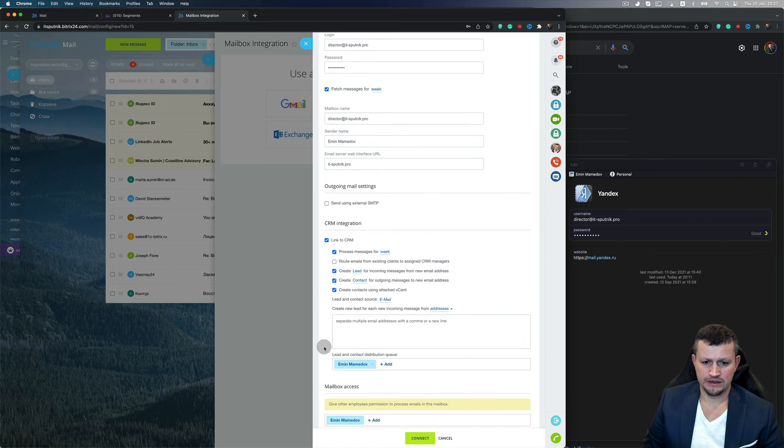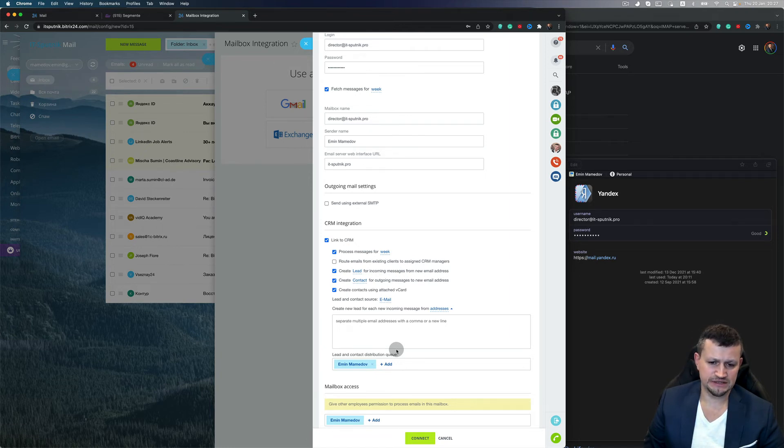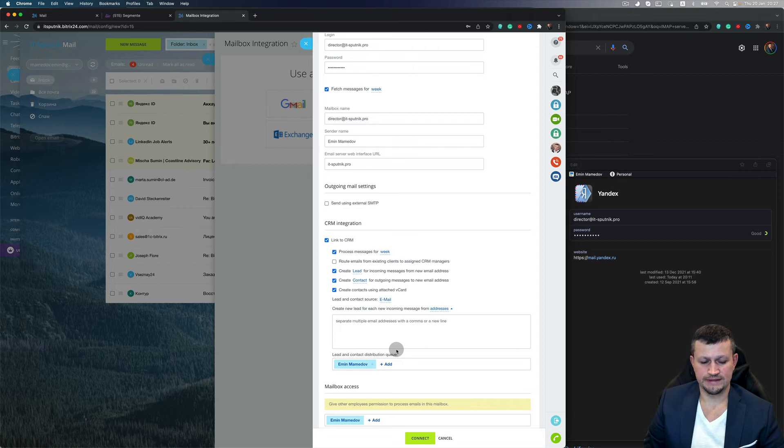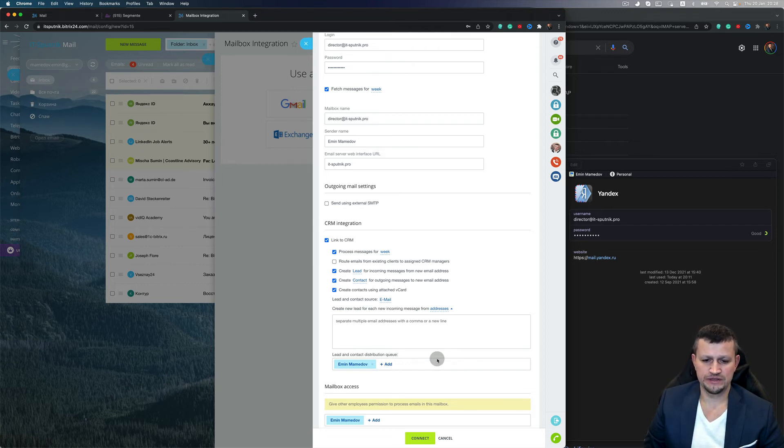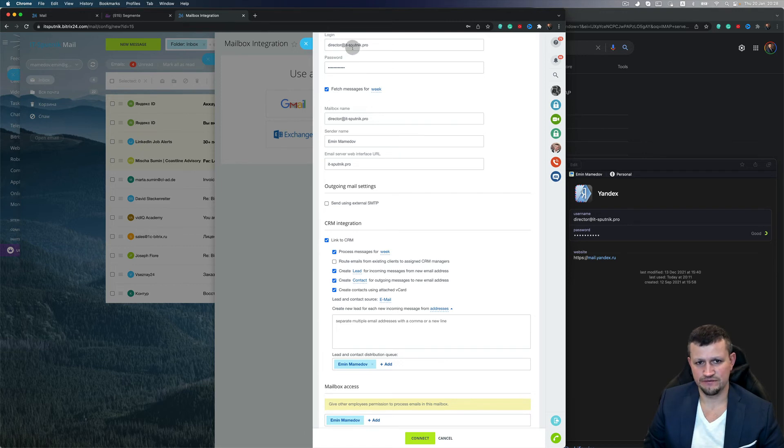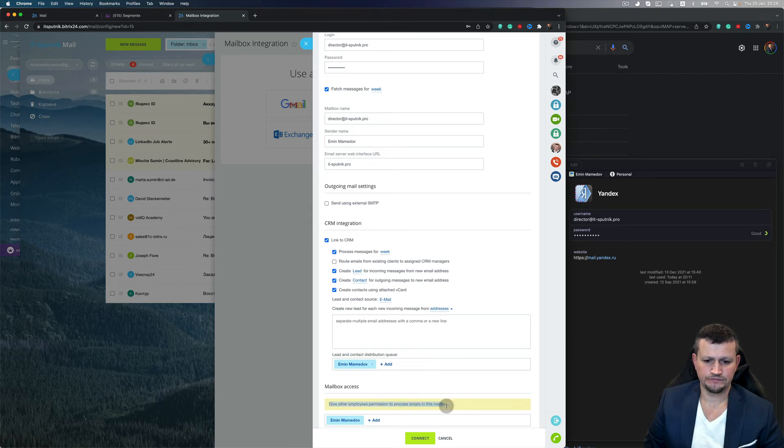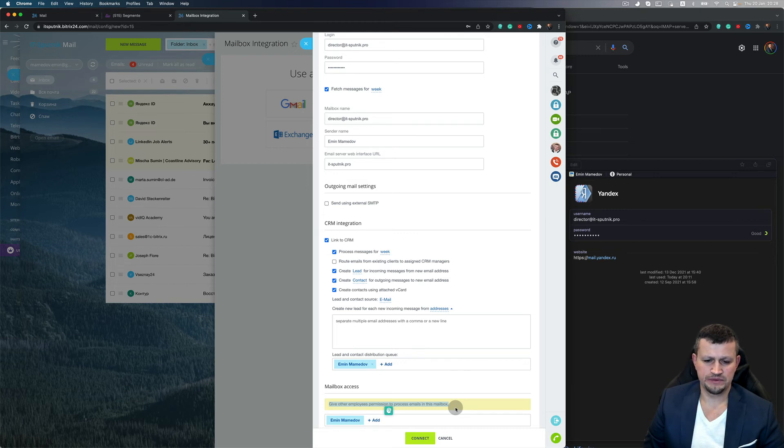Then you can add to that email not only yourself, you can put other employees to see those emails, but usually it's not necessary. But in case of a ticketing system, you can allow all employees to see emails for that particular email address.